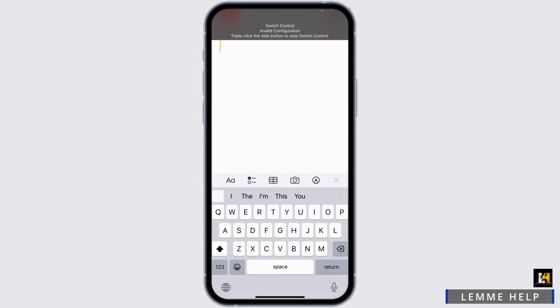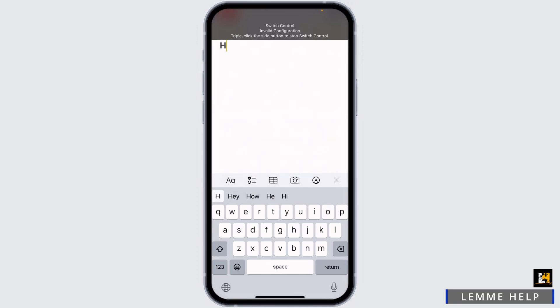Now you can tap on your screen and auto clicker will start. How to disable it? You have to triple click on the side button to stop switch control.